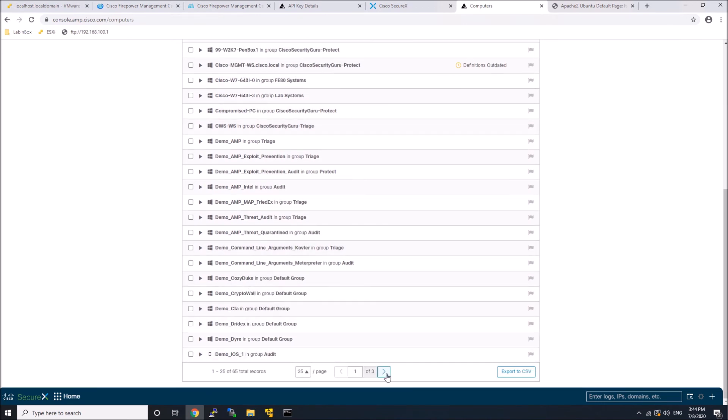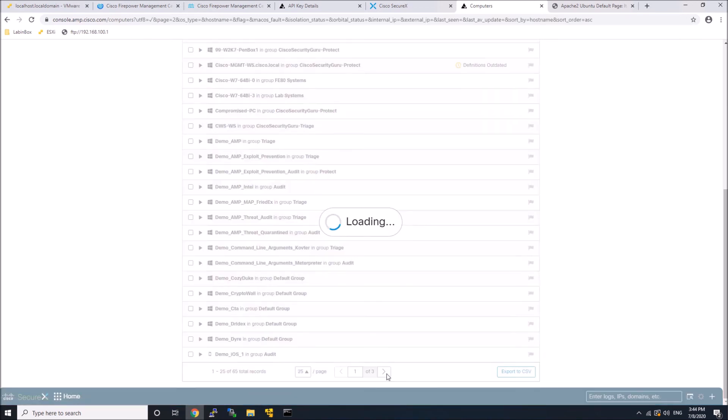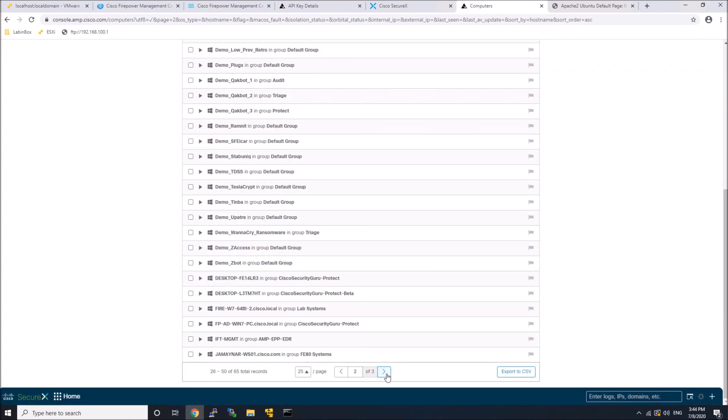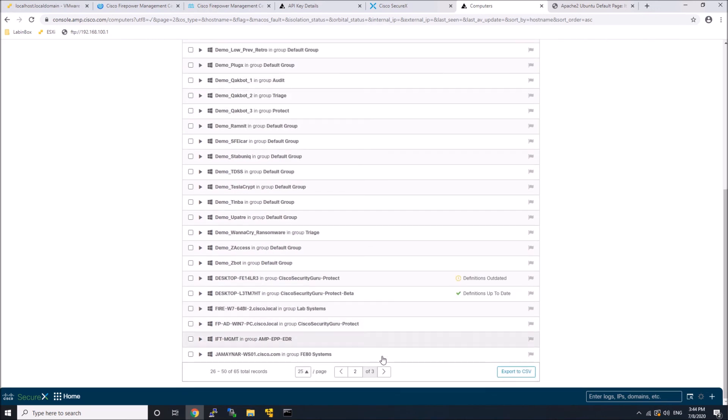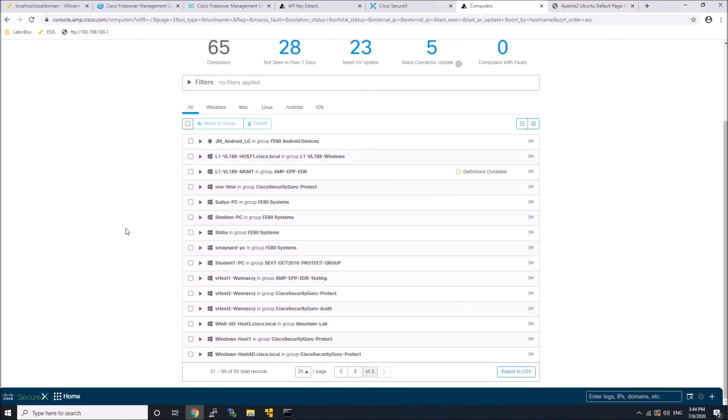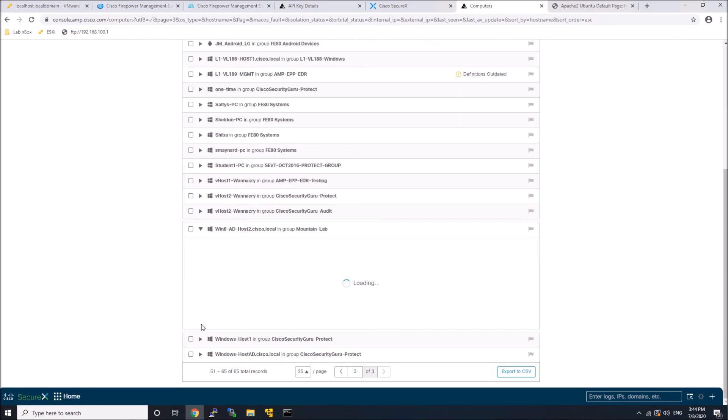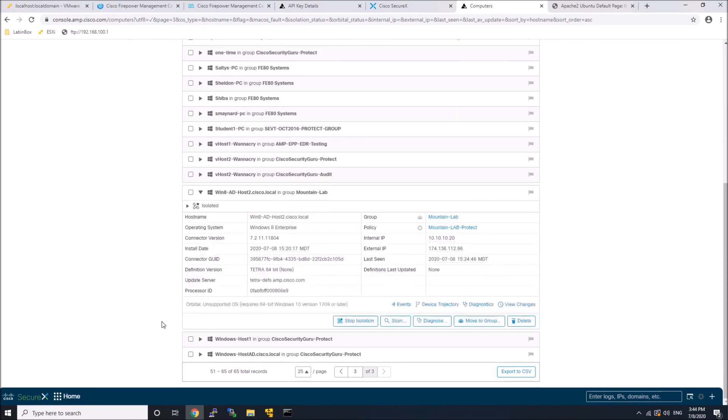but I don't remember the computer name off the top of my head. But very quickly, I'm just going to go and find that computer and stop the isolation. And it is right here.